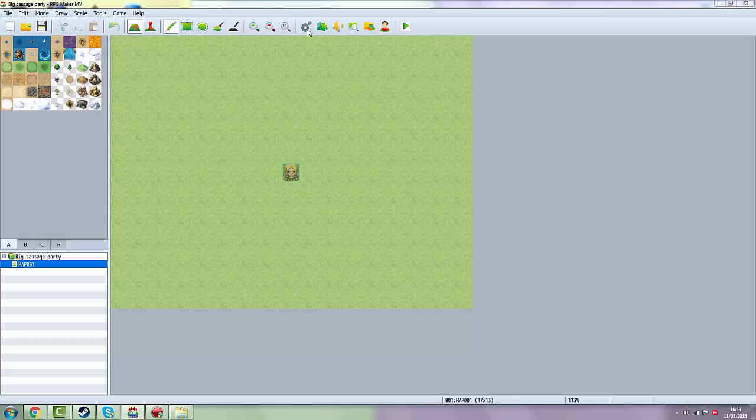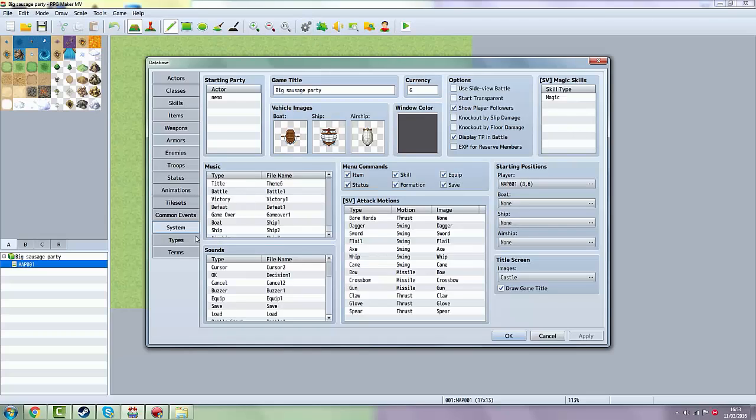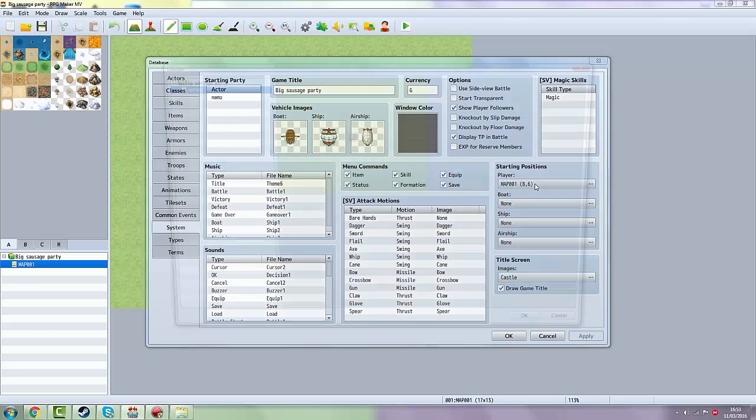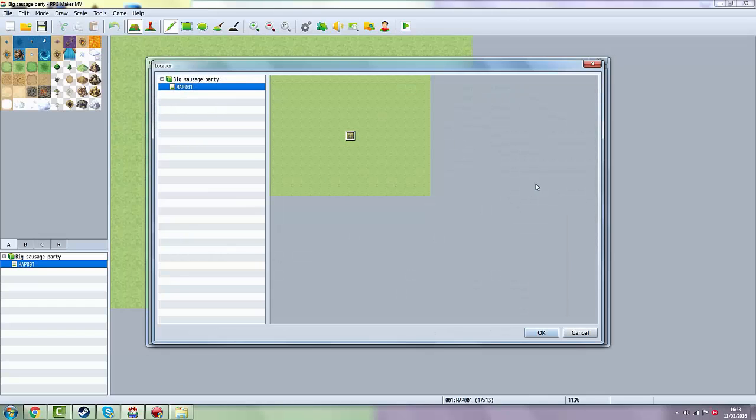Then you want to go back System, click on Nemo, and then you will see here starting positions. Player map 001, 8 point 6 for example. Click on it, and now you can choose a map over here. I only got one.